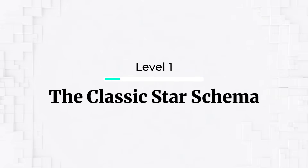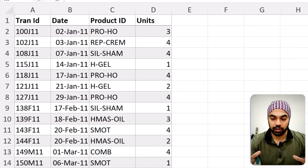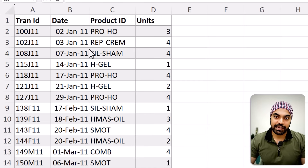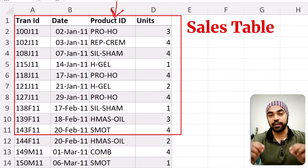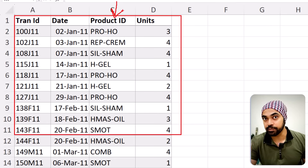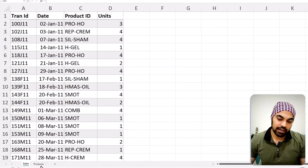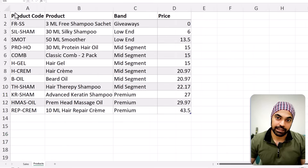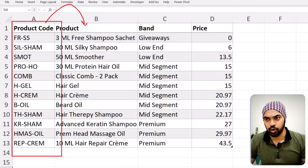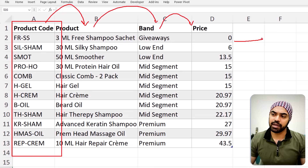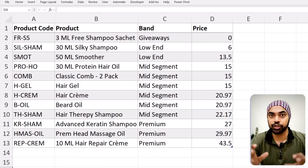Let's start in Excel with a vanilla star schema example. In case you don't know about star schemas, I'll explain quickly. We have a simple sales table with a product ID column. If I want to find any information about the product, I look up this product ID in the products table, search for that product ID in the product code column, and then fetch any column I want — the product name, the brand column, or the price column. That's how VLOOKUP and relationships work in Excel.